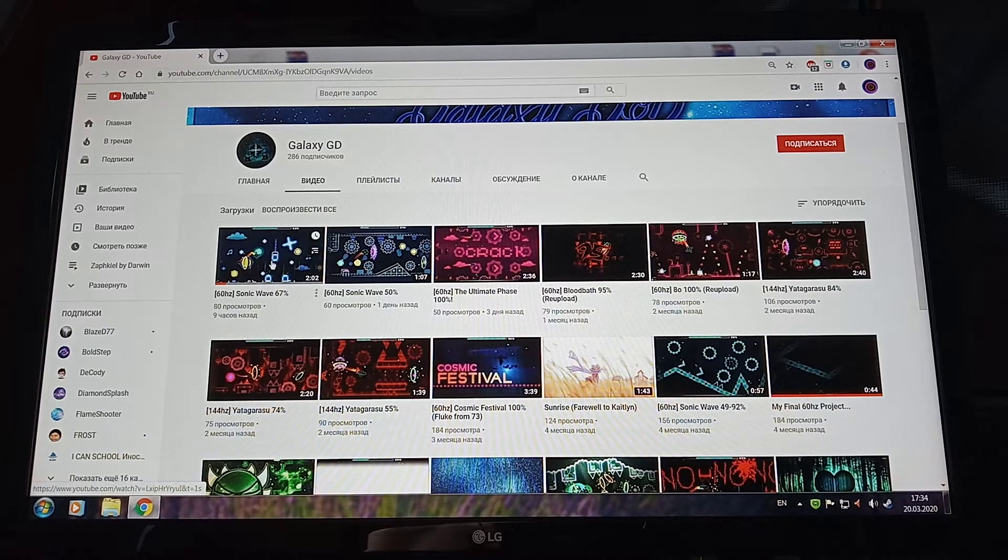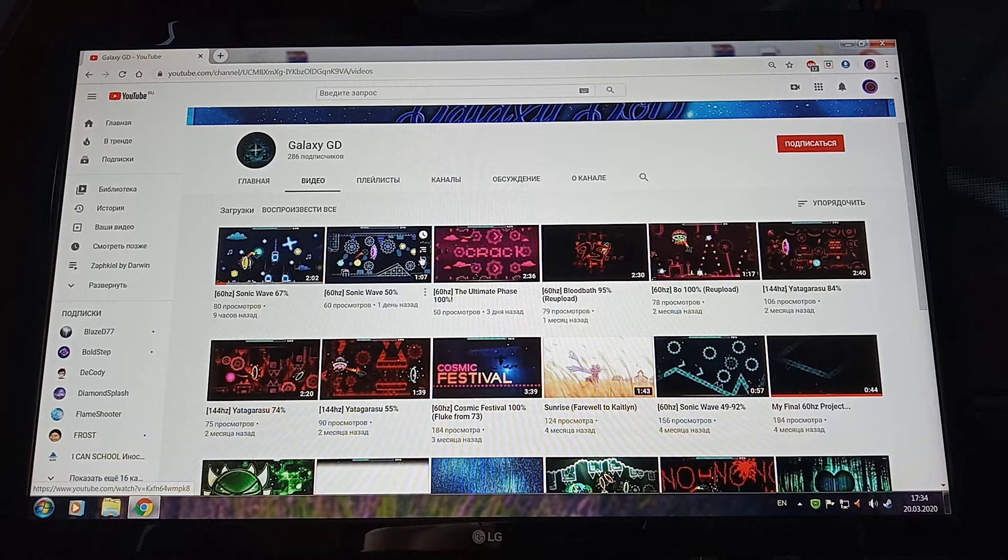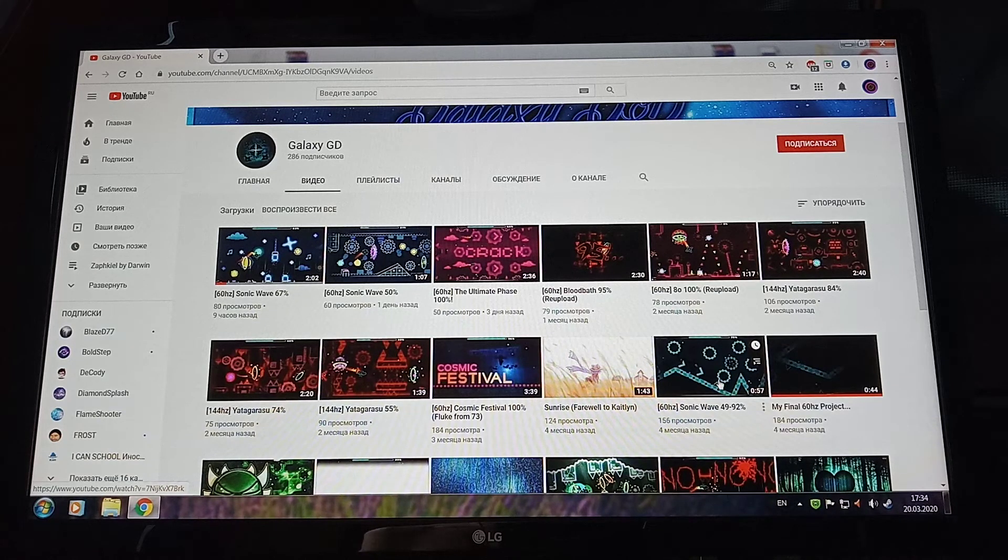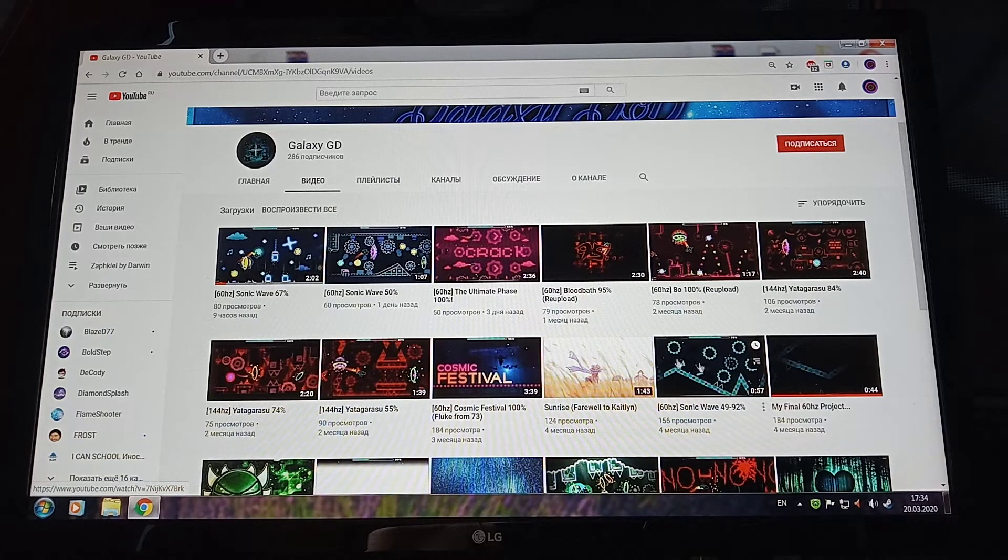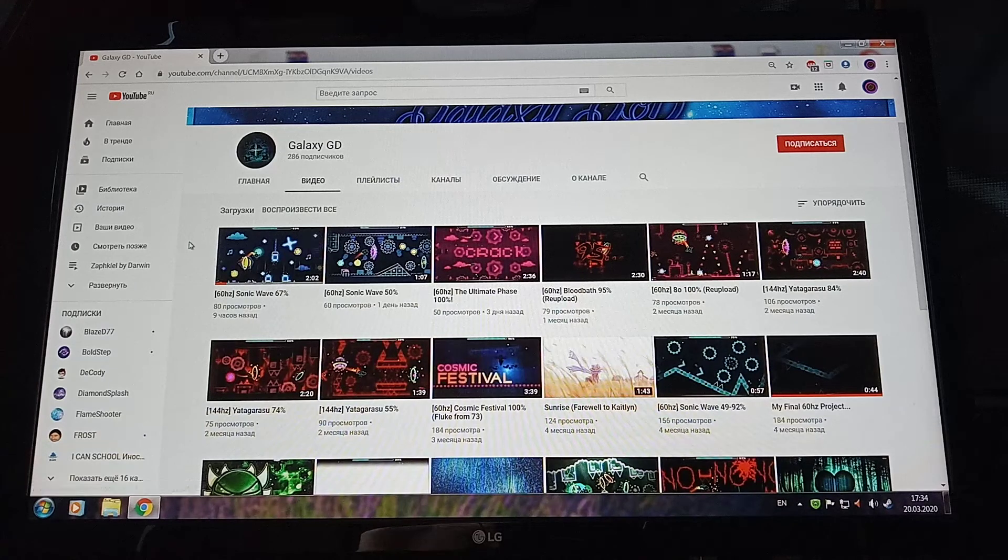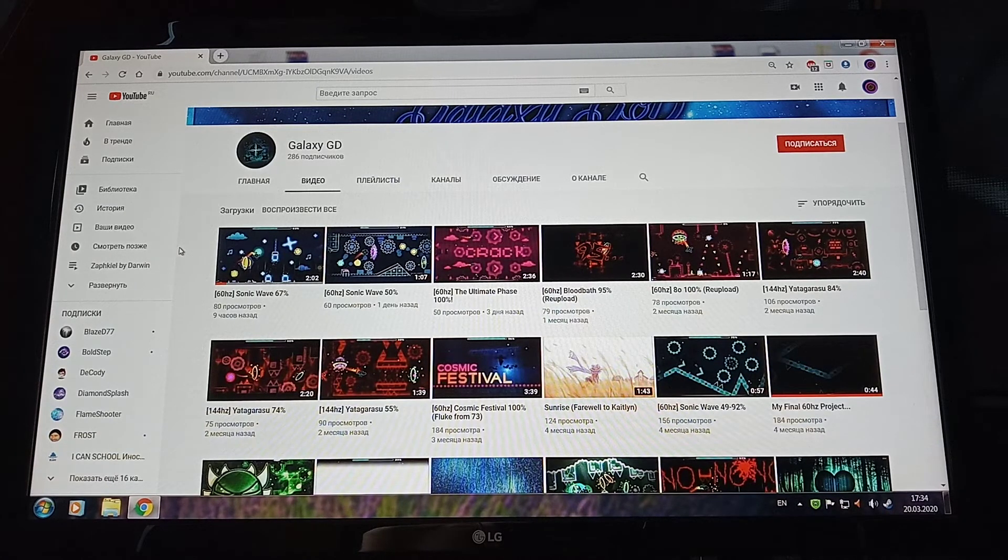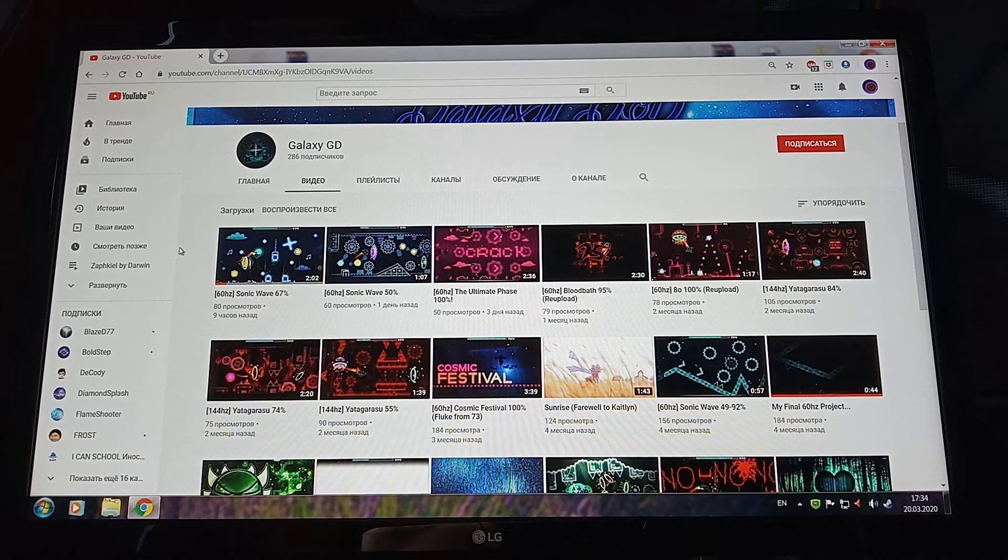As you can see, he has a lot of good progress on this level, and let's just hope he will eventually beat this level.